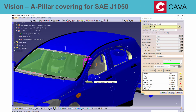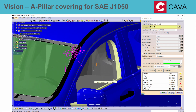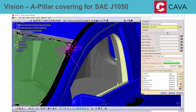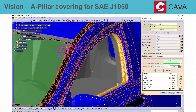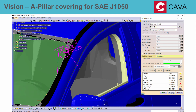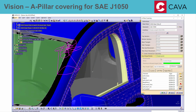A new A-pillar covering standard, SAEJ-1050, was added. If selected, the obstruction angle is calculated considering eye ellipses using methods relative to neck point or closest point.